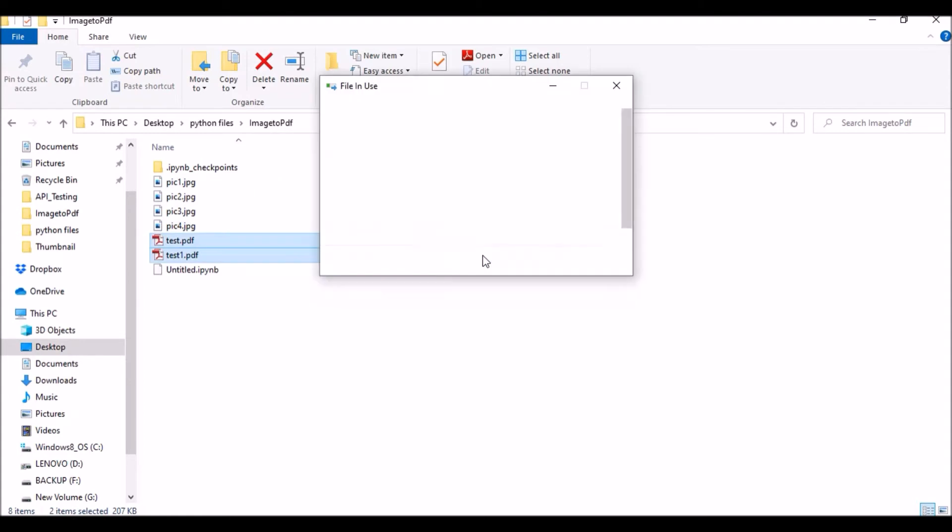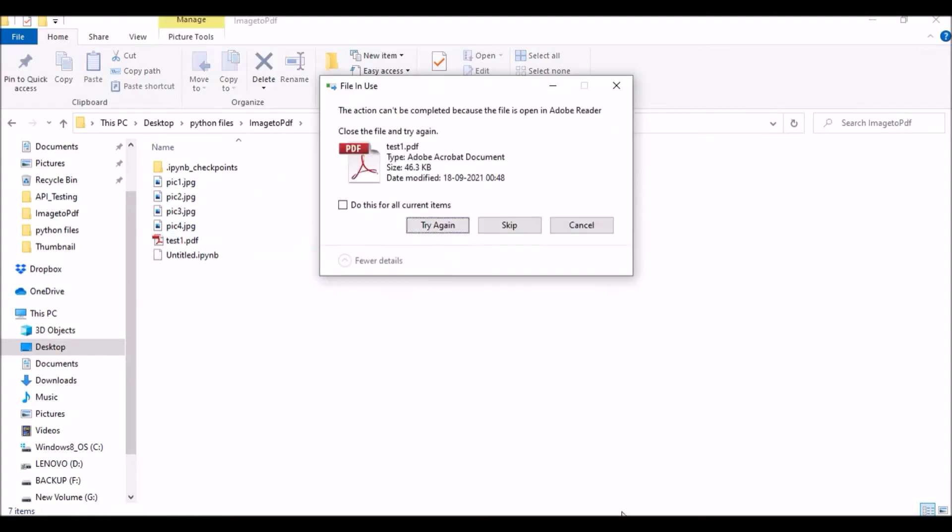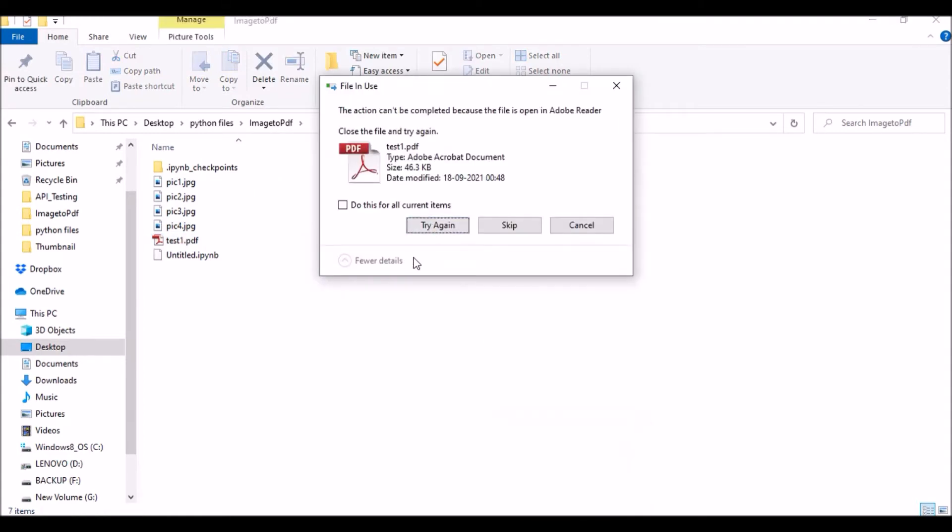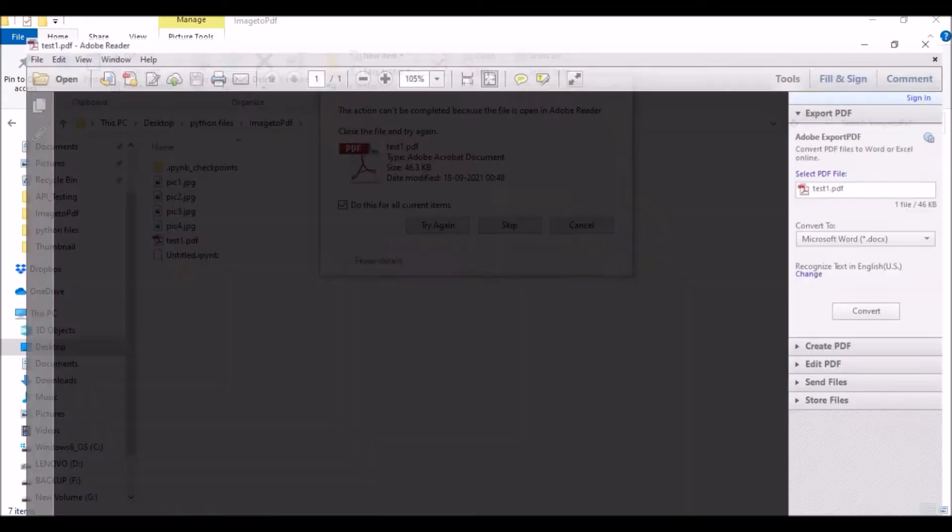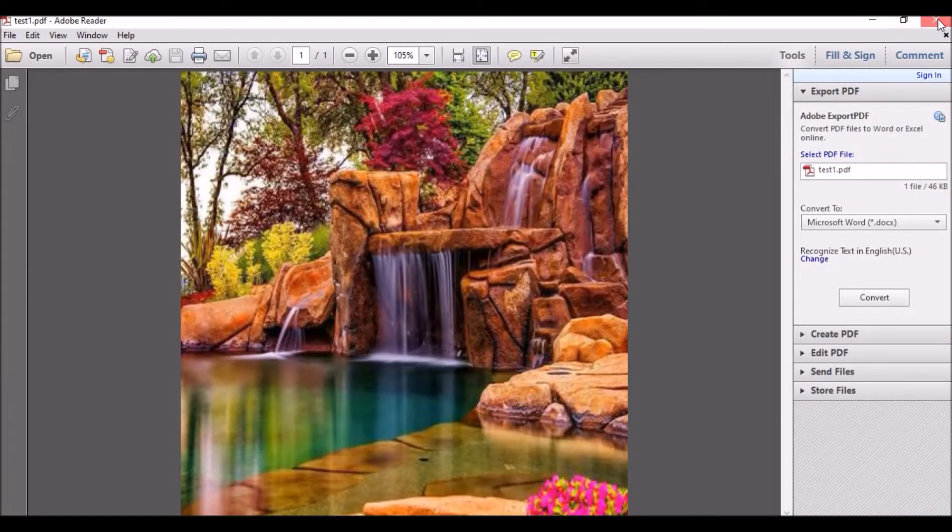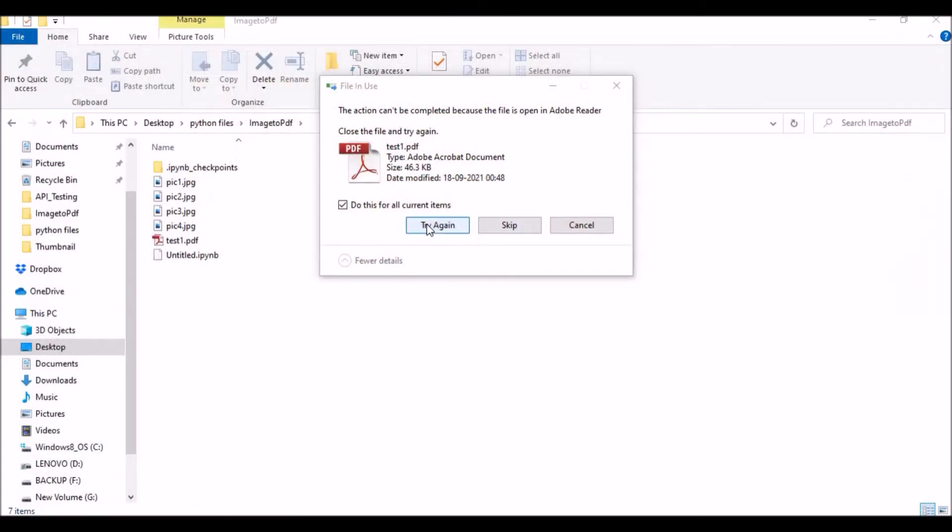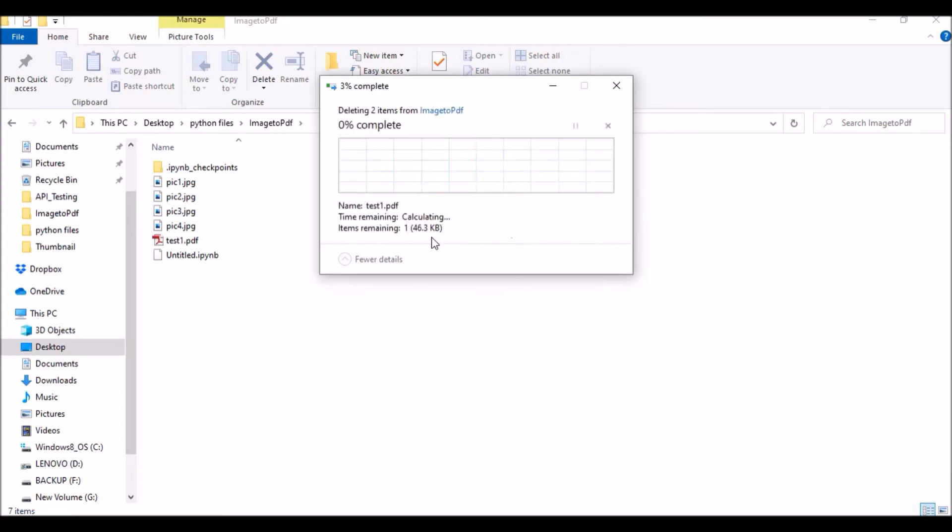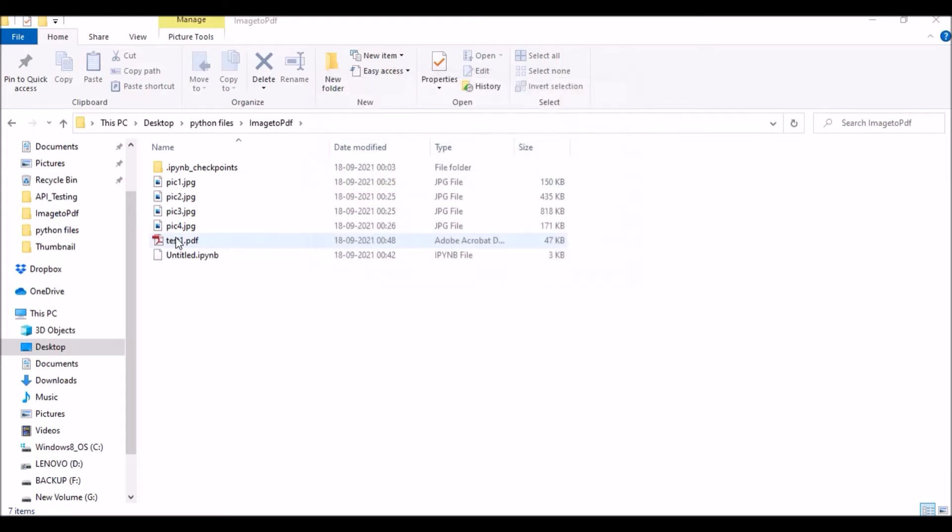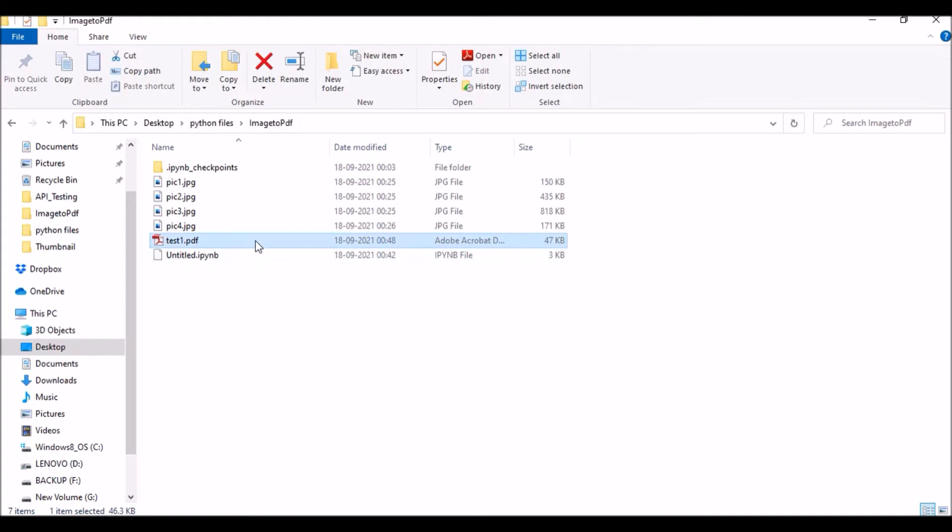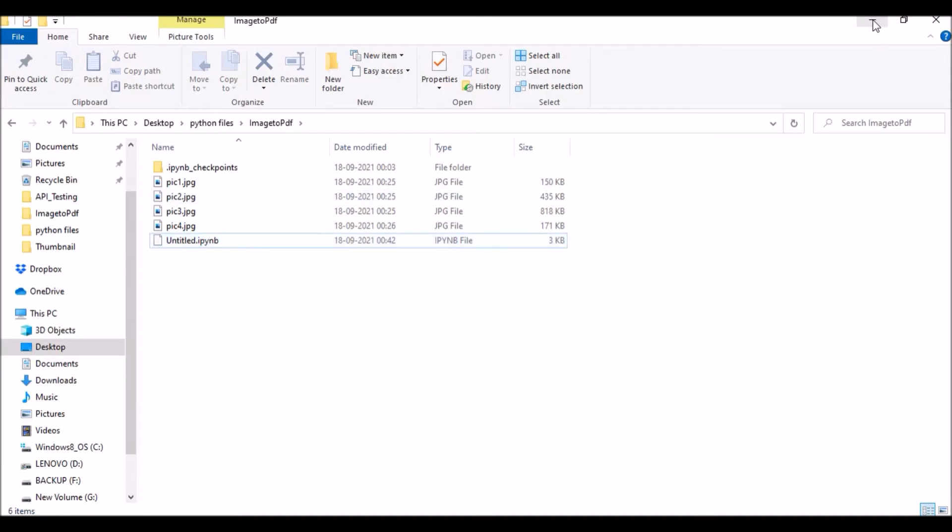Okay, this is a very simple, small video but it will be very helpful whenever we will be using this kind of resizing or reformatting things. Next I will show you how you can combine multiple jpg files and convert them to a single pdf file.